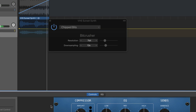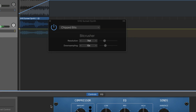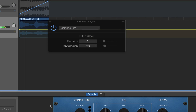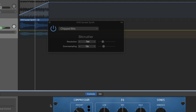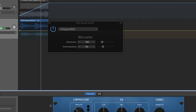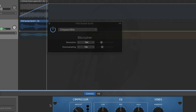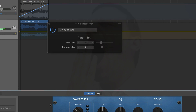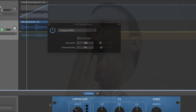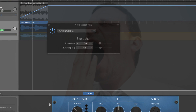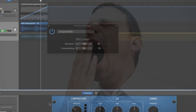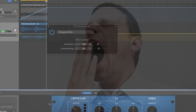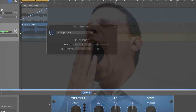The down-sampling slider reduces the sample rate. A value of 1 leaves the signal unchanged, a value of 2 halves the sample rate, and a value of 10 reduces the sample rate to one tenth of the original signal. For example, if you set down-sampling to 10, a 44.1 kilohertz signal is sampled at just 4.41 kilohertz.